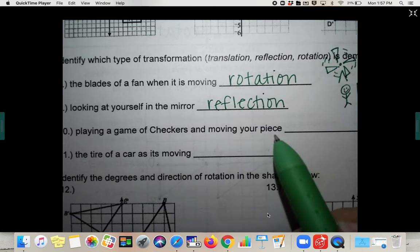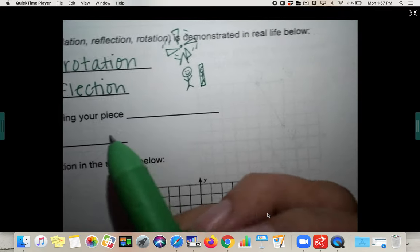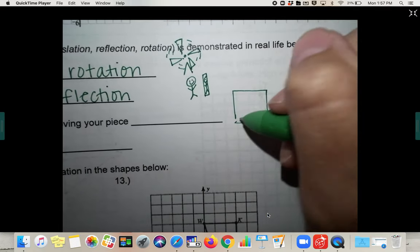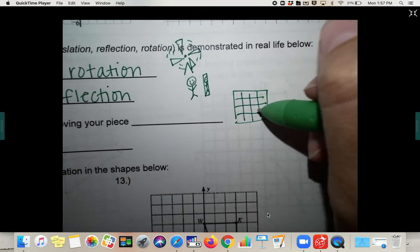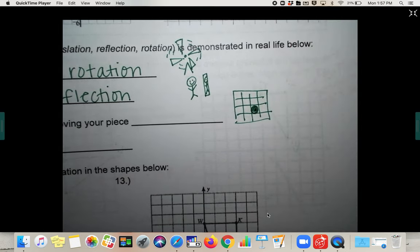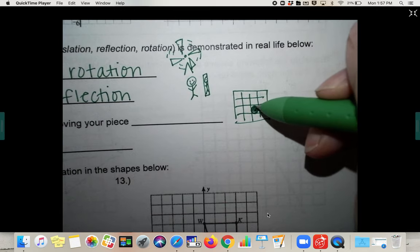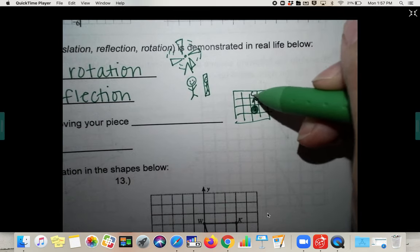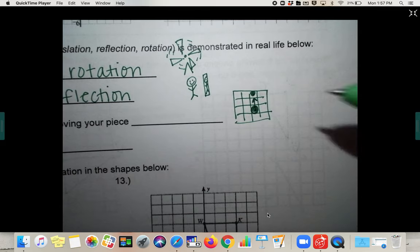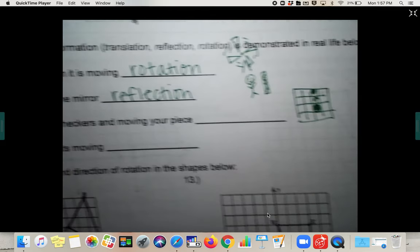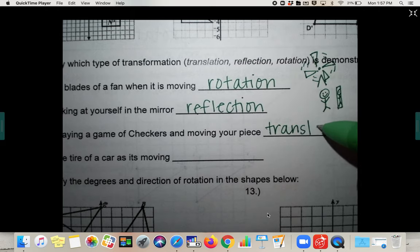Playing a game of checkers and moving your piece — on a checkerboard, if you have a piece and you move it to a different spot, you are sliding it. So you are translating it — that would be an example of a translation.